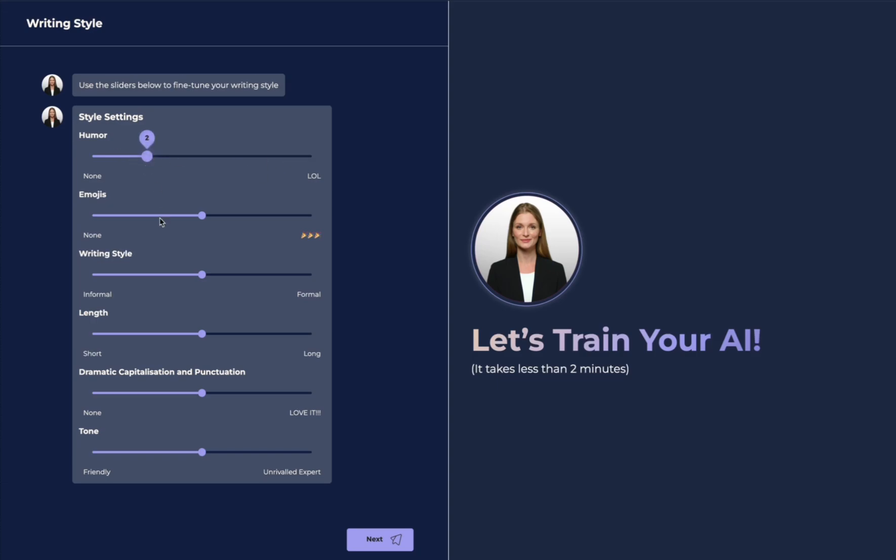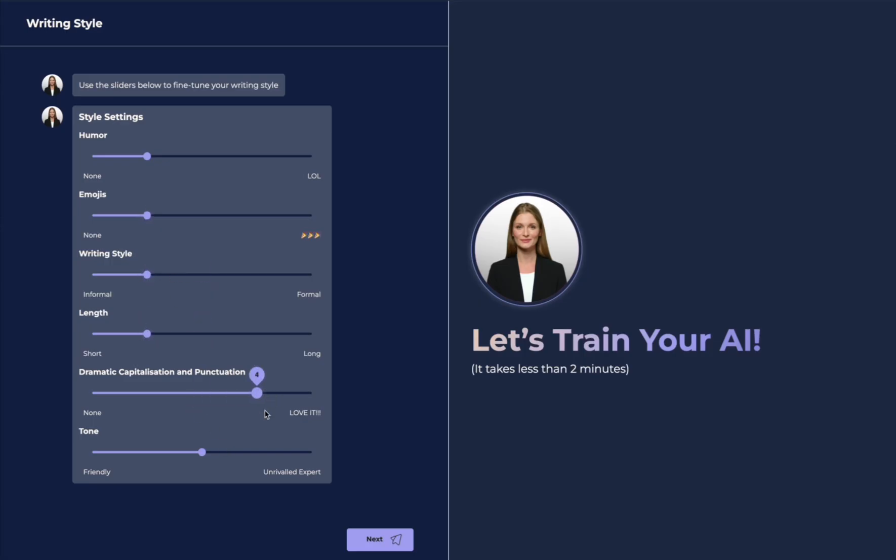I'd like to be a little bit less funny. I don't like a lot of emojis in my communication, maybe one emoji is okay. My writing style is pretty informal. I do like short copy. I do like to be a little bit dramatic with my capitalization and punctuation, and my tone is very friendly. Now I've made my selections and can hit next.